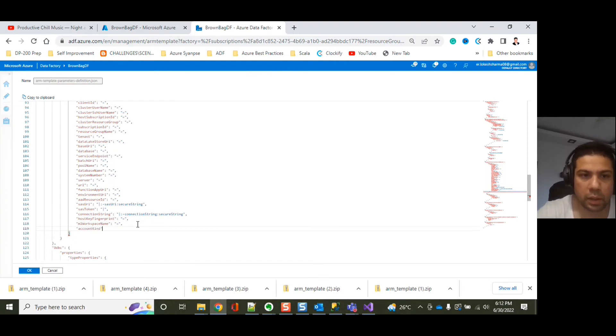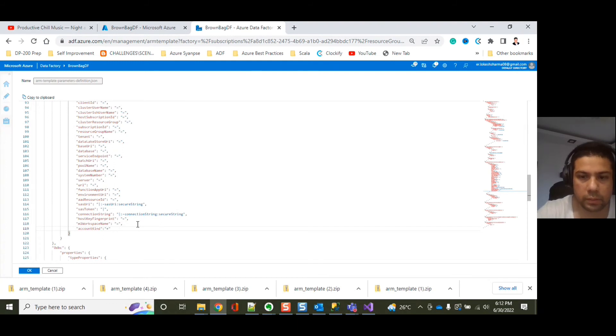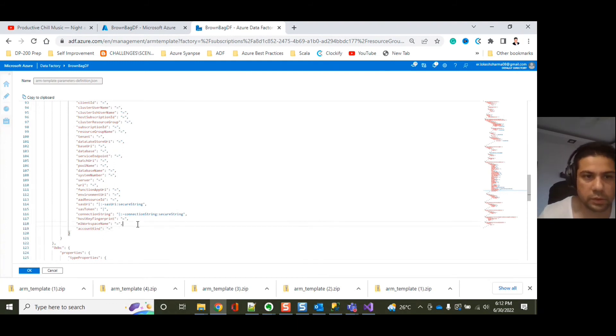Make sure that the case or the spellings are exactly the same. Otherwise, it will throw an error. Let's give it a space. Click on OK.